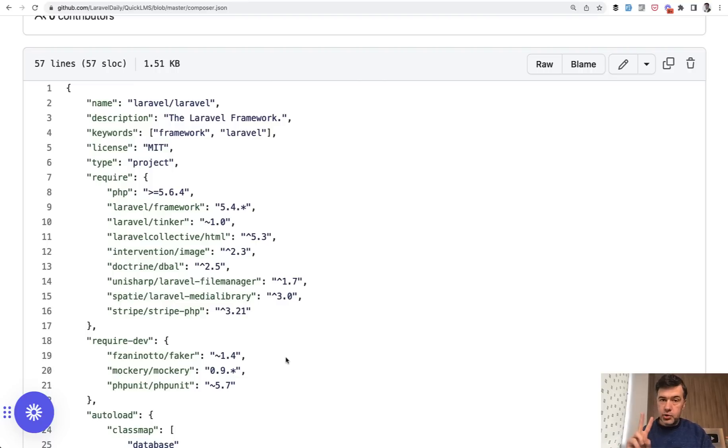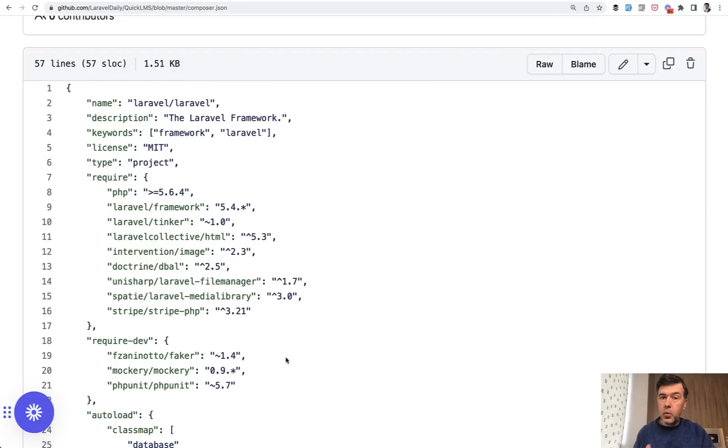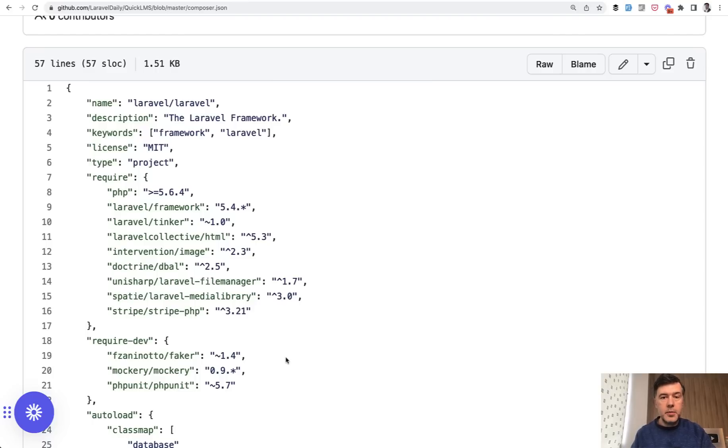But let's summarize in general what can you do and how would you do that? You have two choices basically. First, do the same thing and upgrade version by version. But then you have like five versions, six versions, and then it becomes quite a huge amount of work. Another alternative,